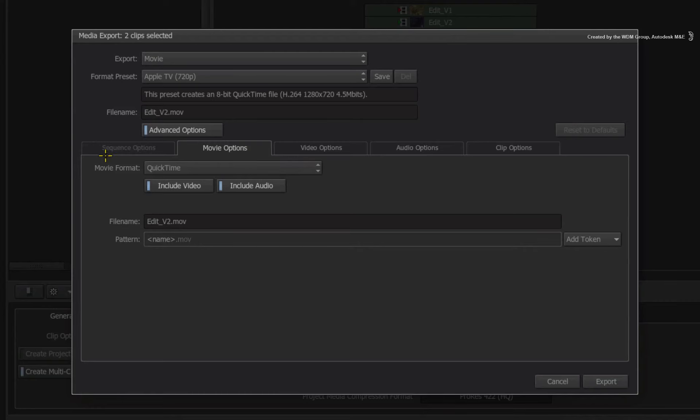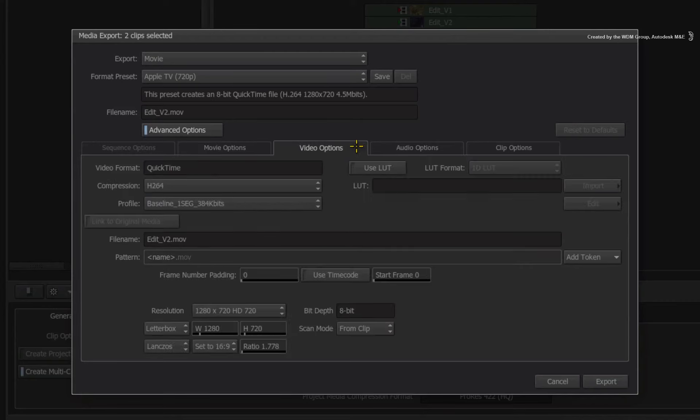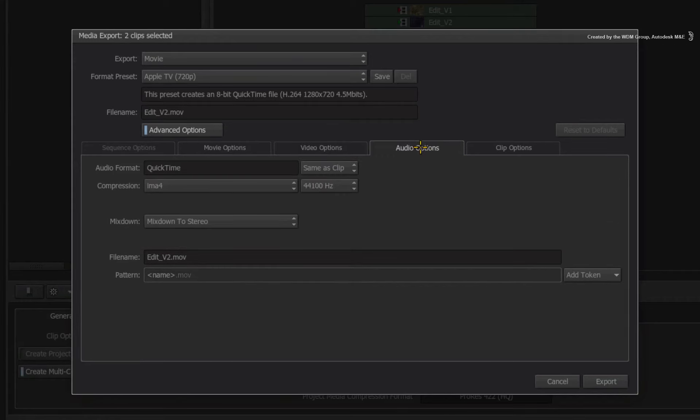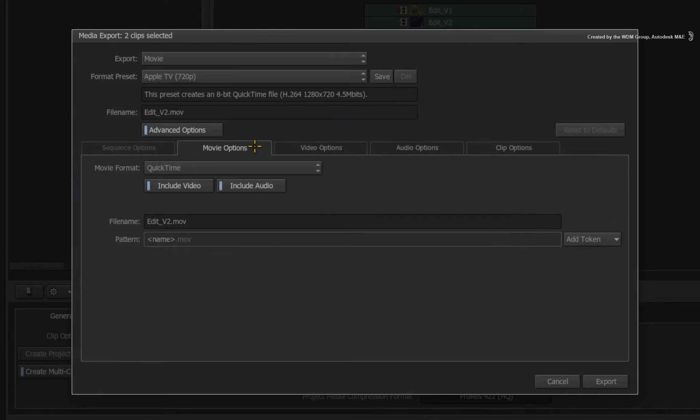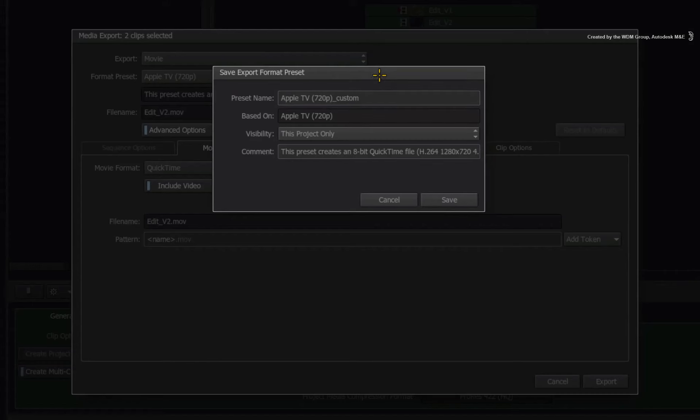With regards to encoding settings, each tab menu will allow you to tweak the detailed setting for your encode. A useful tip to note is that once you have customized your settings in the advanced options, you can click the save button to define a new preset.